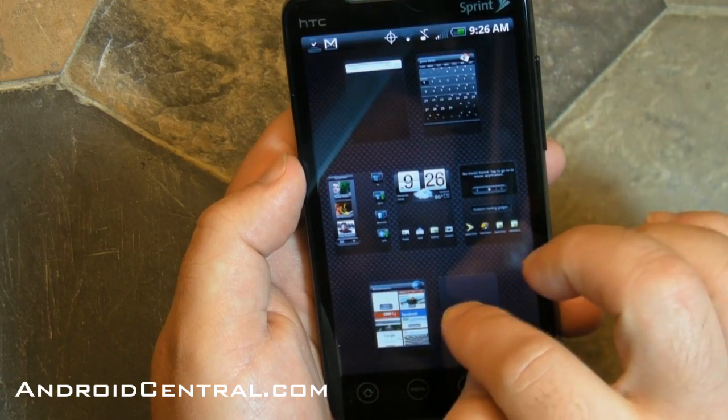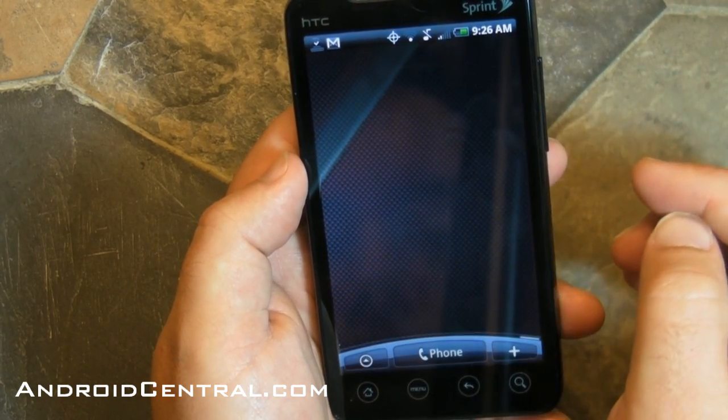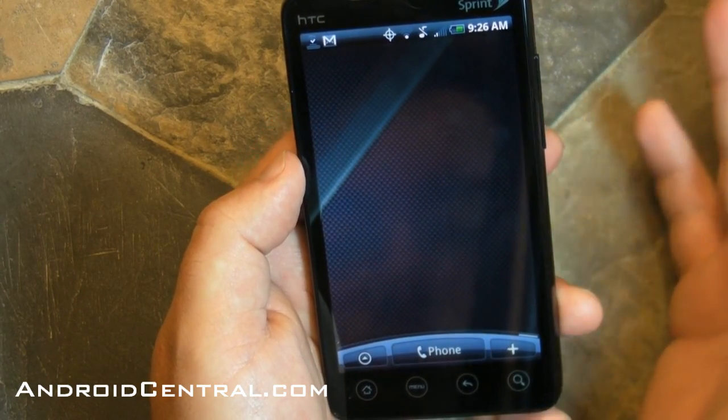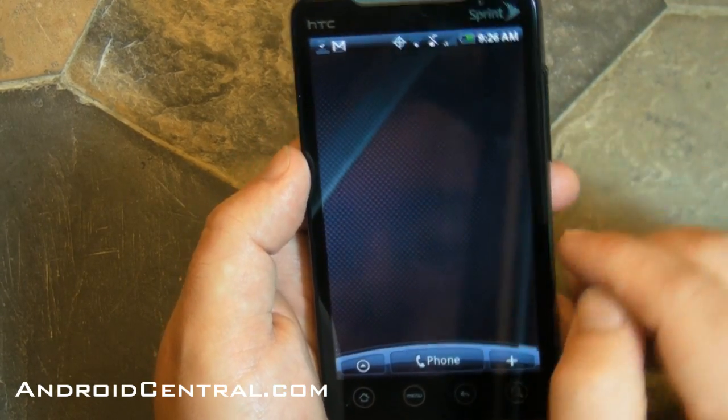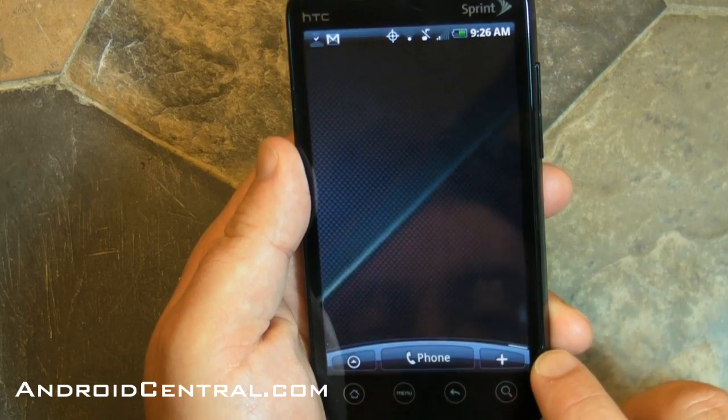Let's dive back — there's the Leap feature. It lets you jump from one home screen to another. You can only do that in Sense.